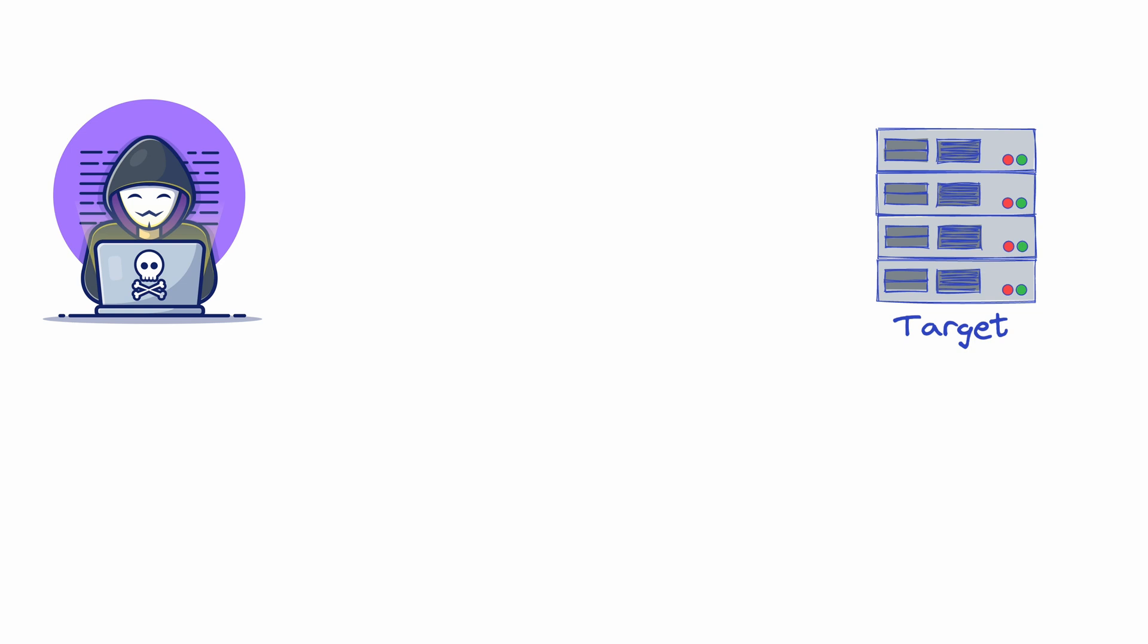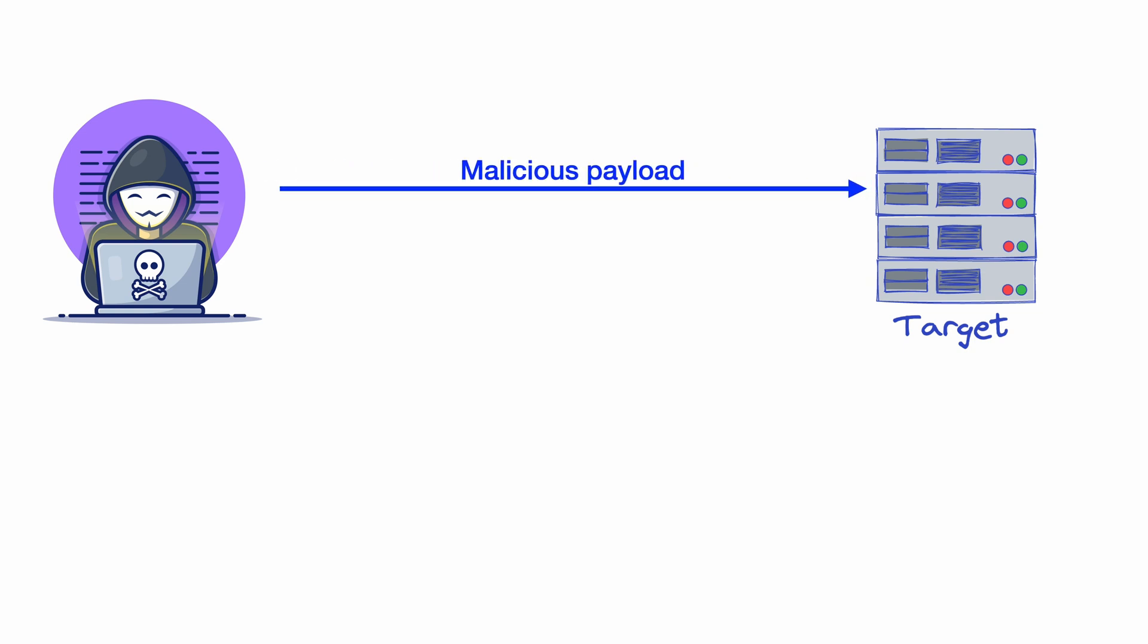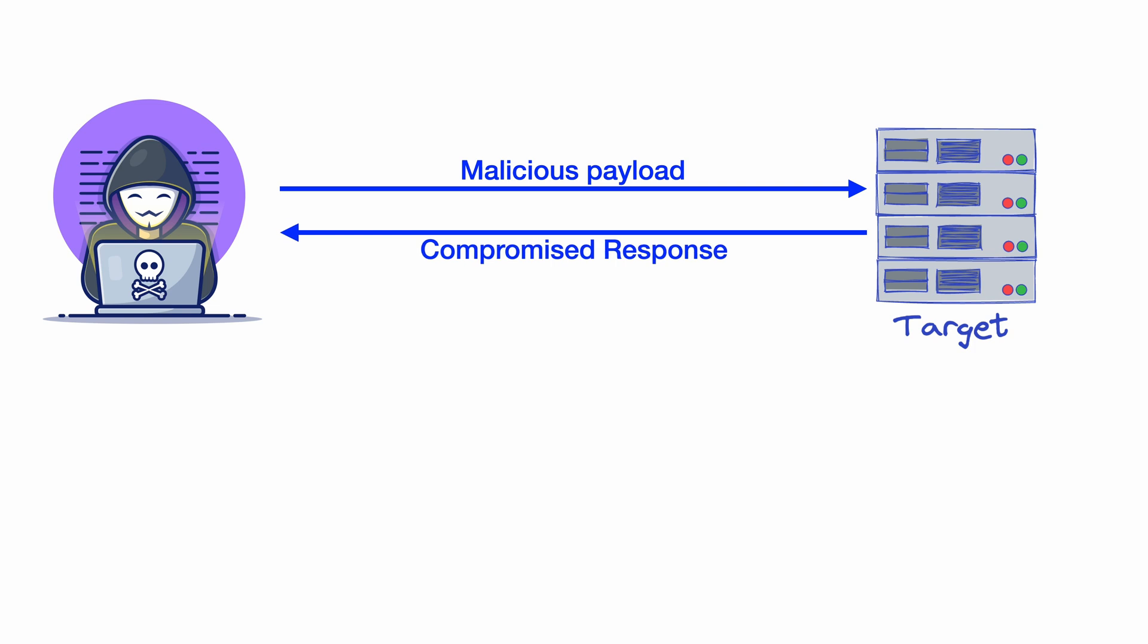In order to exploit them, you send it a malicious payload. Since the target is in fact vulnerable, your exploit works and the target responds with sensitive information. Being an ethical hacker that you are, you inform the stakeholders about this issue.